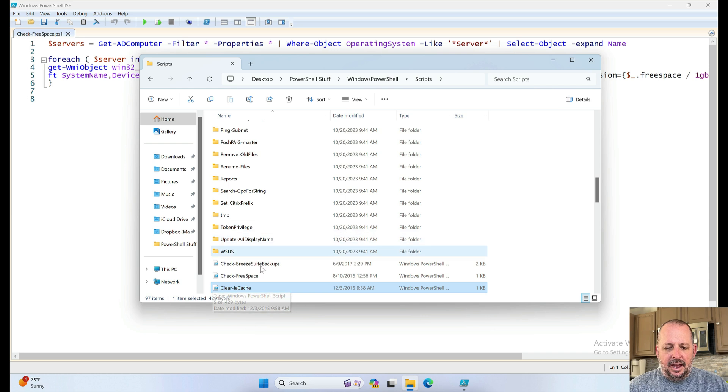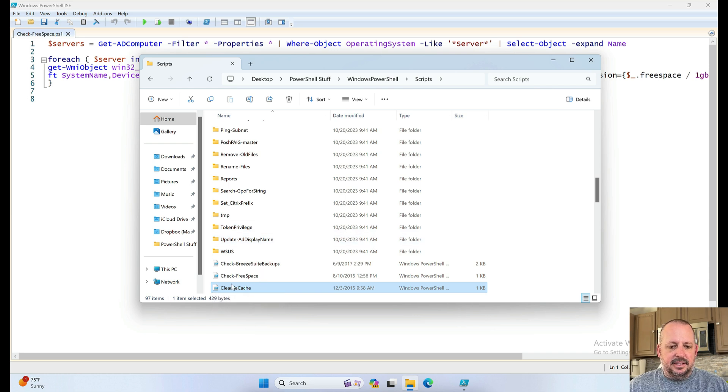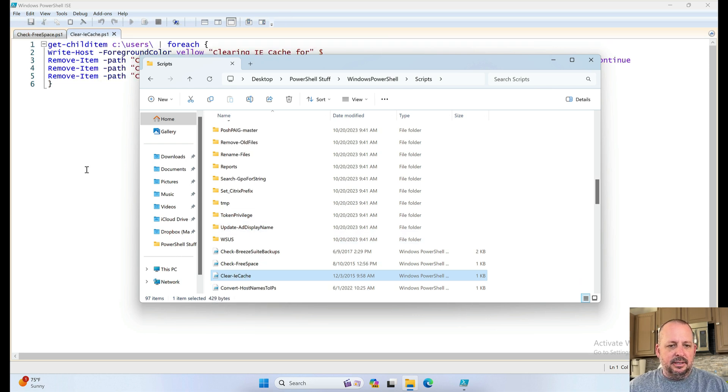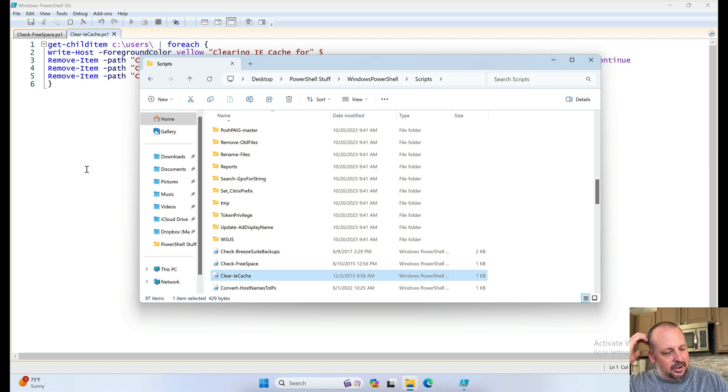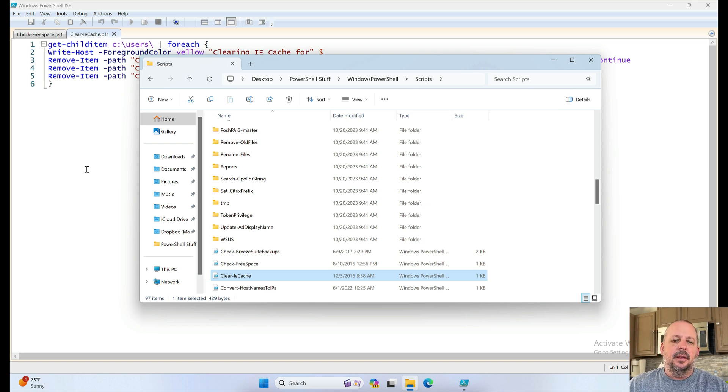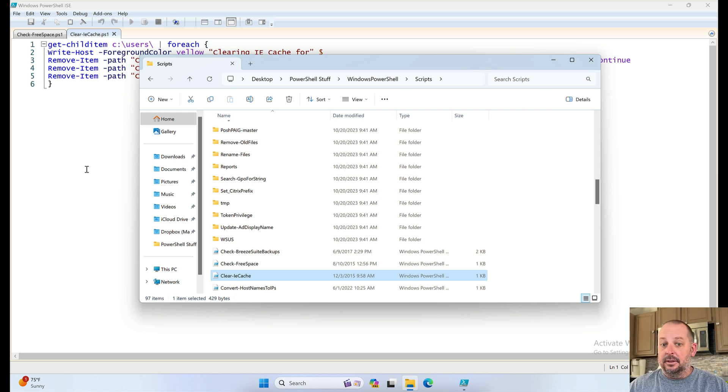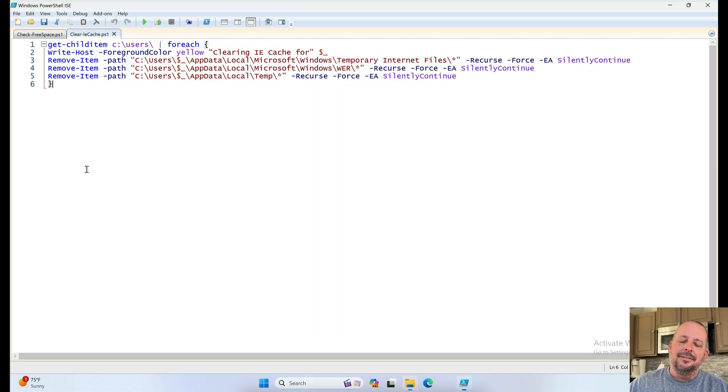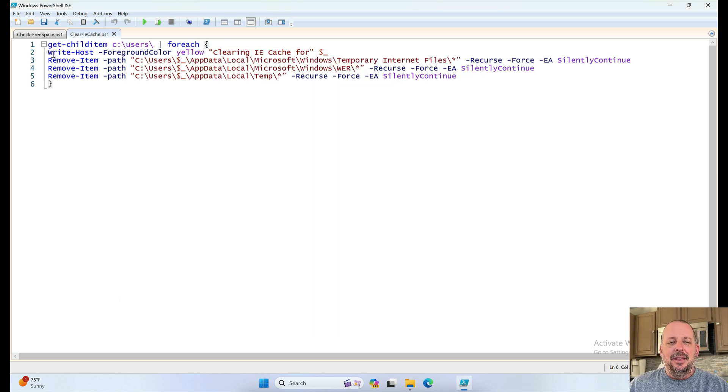Clear IE cache. Obviously we're not using IE these days. But there were some problems where a lot of the systems, because of the EMR we were using at the time, IE's cache need to be cleared all the time. Not all the time, but enough to do something about it.